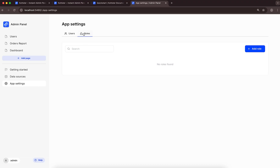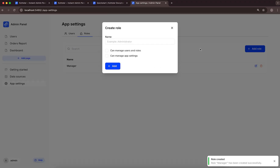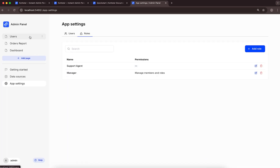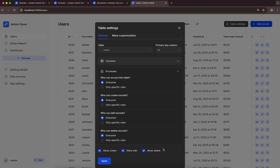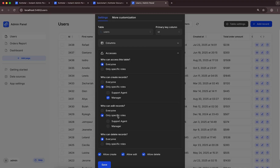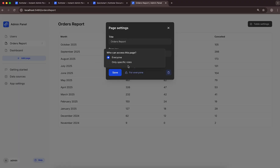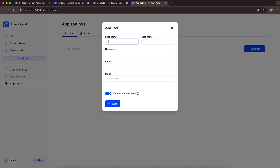Let's finish up by setting roles and permissions. I'll create two roles: Manager, with access to manage users and roles; and Support Agent, with no special permissions. For the users page, let's allow only users with the role Manager to create, update, and delete records, while everyone else can only view them. And let's make the order report page accessible only to managers. The next step would be to go to the users section, create a user, and assign them to one or more roles.